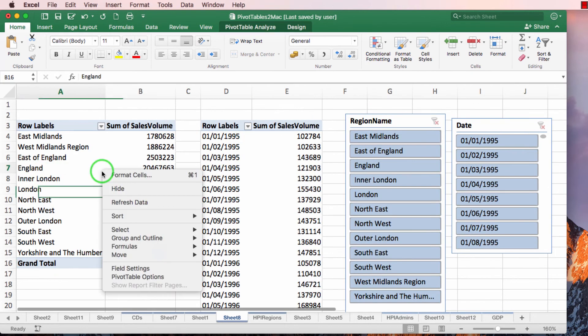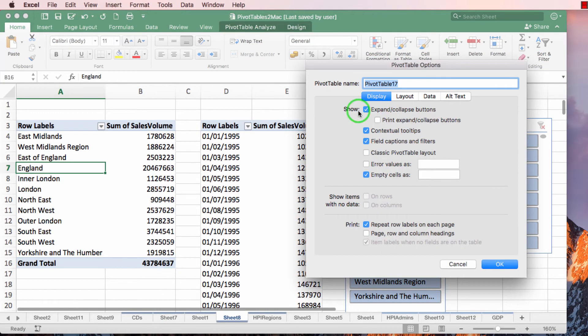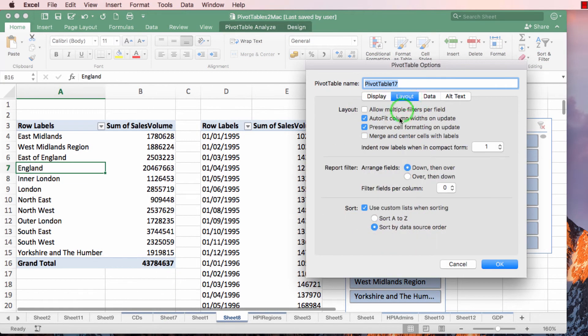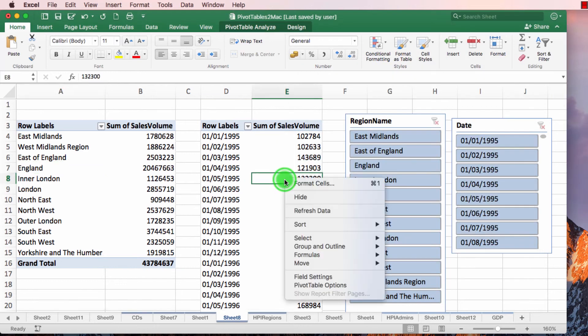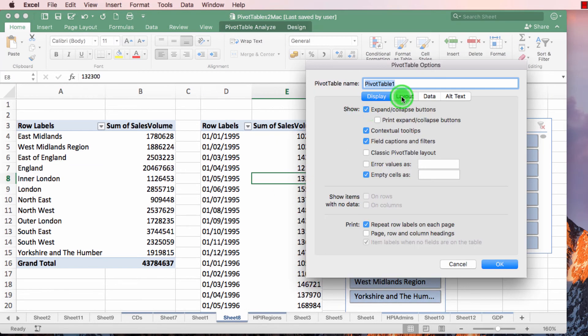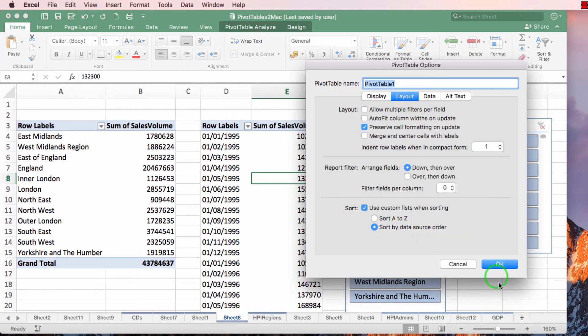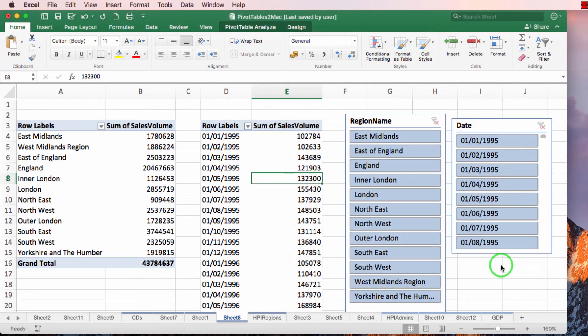And I'm just going to deselect the auto fit column width because that's going to really annoy me in a few minutes if I don't. There we go.